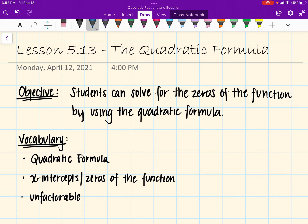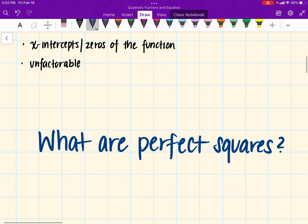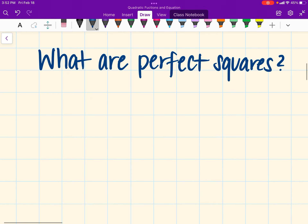All right, so in this case we're working on lesson 5.13, which is the quadratic formula. In this case, we are going to be using a formula to solve for our x-intercepts. I do want to get started with this question here, which talks about what are perfect squares.